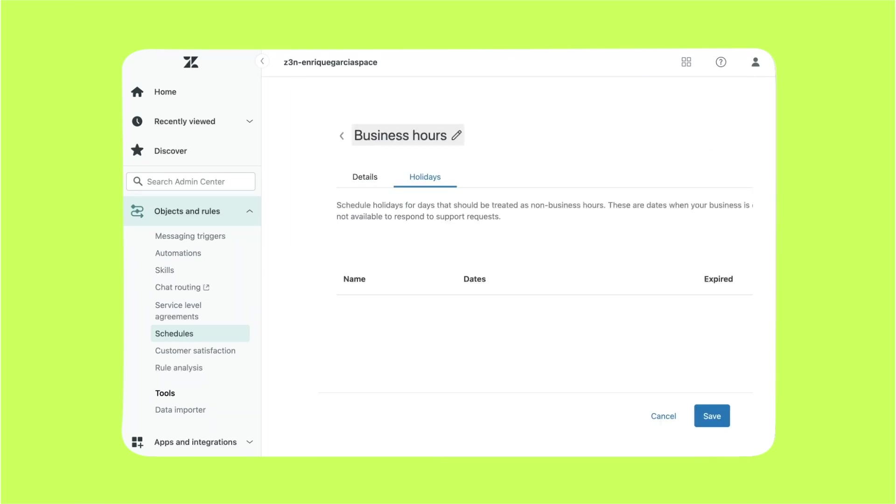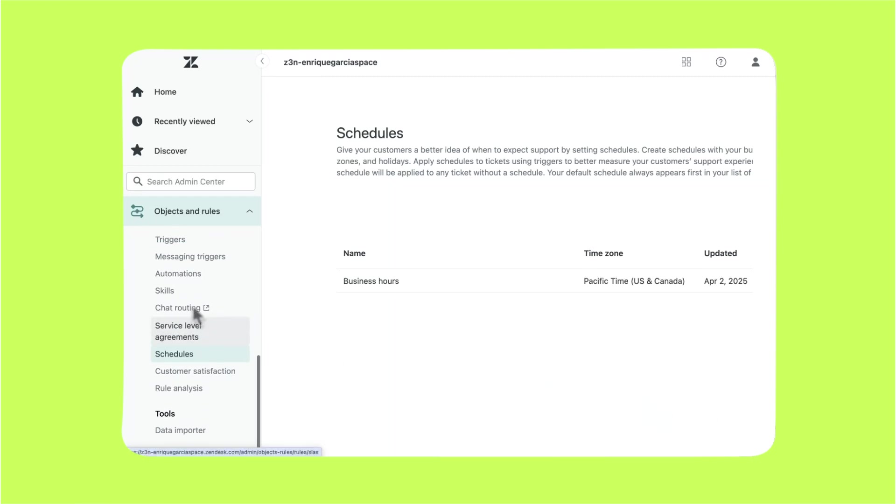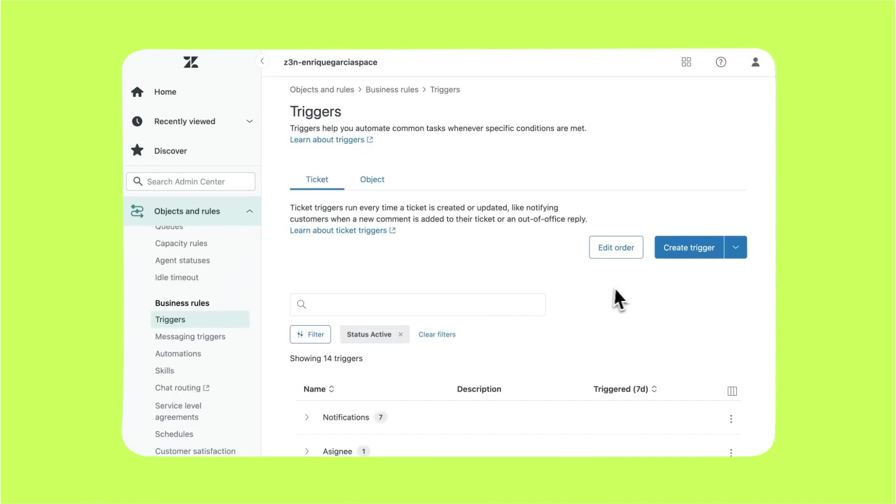Now let's create an auto response that will be sent when customers reach out outside of the business hours. It will mention your business hours and set expectations about when the customer will get a response. To do this, we'll create a trigger. Head back to the business rule section and click on triggers. Click on create trigger.